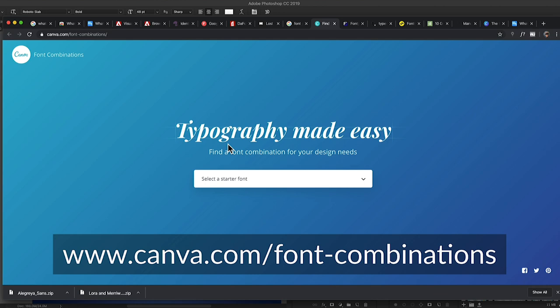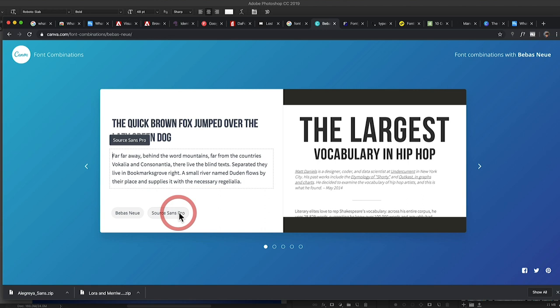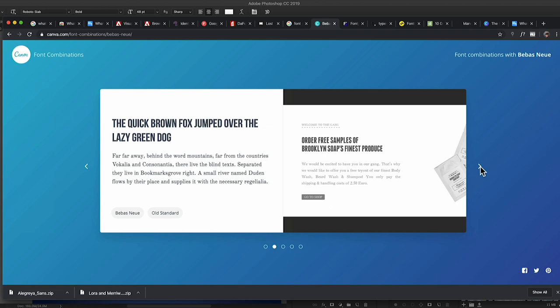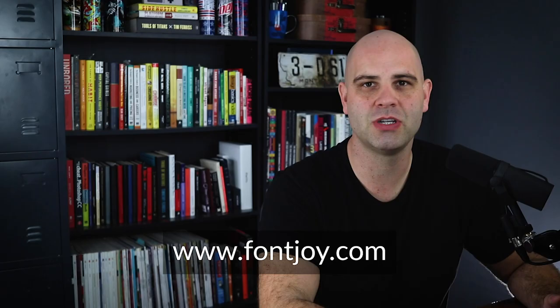The first one we're looking at is canva.com/font-combinations. You just click a font to start with — for example, Babies New — and it shows you different options of fonts that work well together, like Babies New paired with Source Sans Pro. You can click in here to edit the type. There are dots at the bottom and next arrows, and depending on the font you choose there might be a few different options. I really like that I can see the fonts sampled in different art pieces to get an idea if it'll work for my project.